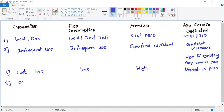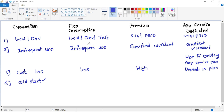There is something called cold start. When we are using the Consumption plan, the first time we call our function app there will be a cold start — meaning it will take a few minutes for the function app to execute for the first time. After that, there will be no cold start. For Consumption, yes, there is cold start; but for Flex Consumption, Premium, or App Service, there is no cold start.